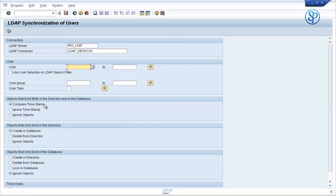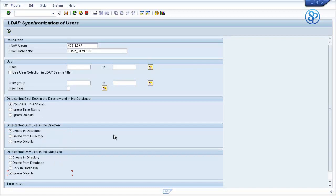For creating the user IDs, the radio buttons are: compare timestamp for objects that exist both in directory and in the database; create in database for objects that only exist in directory; and ignore objects for objects that only exist in database. With this criteria, you can create the user ID in the SAP system.